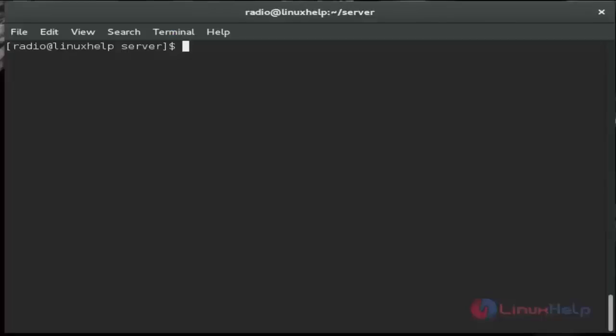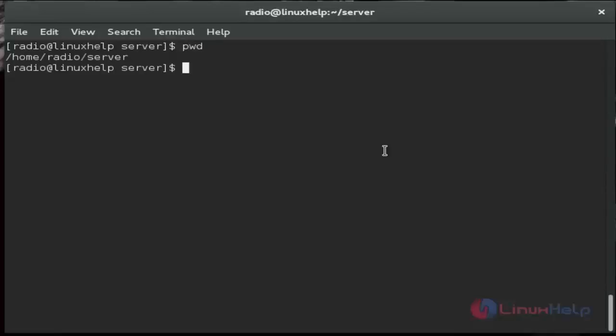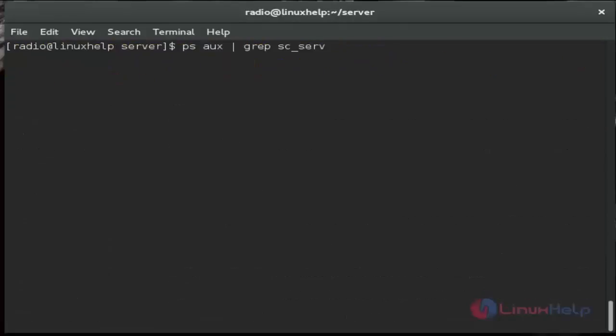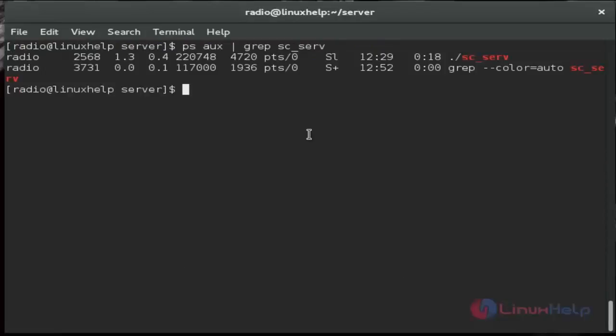Then again I am switching to my Linux machine. Then next I am showing how to create a daemon script for Shoutcast server. First check the current working directory. Then next start the server, dot slash sc_serv. And then next get its process ID using ps command. Then stop that service.